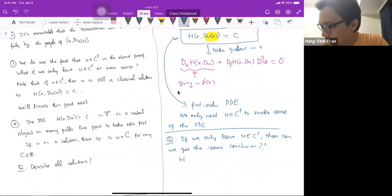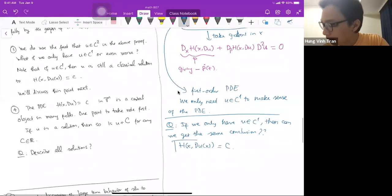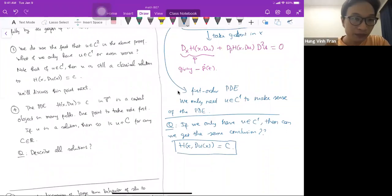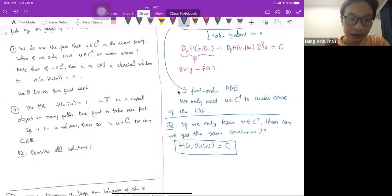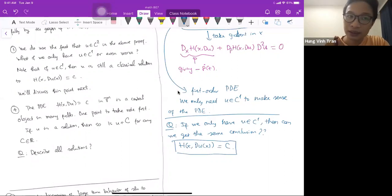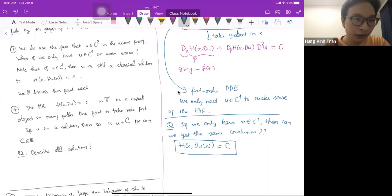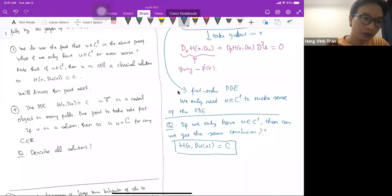We'll prove this later — even if u is only C¹, we still have that the graph Γ is invariant under the Hamiltonian flow. This raises questions about the PDE H(x, Du) = c. The PDE occurs in at least four areas, and it seems we need to touch the structure of this PDE and ask questions about solutions — from C² down to C¹.